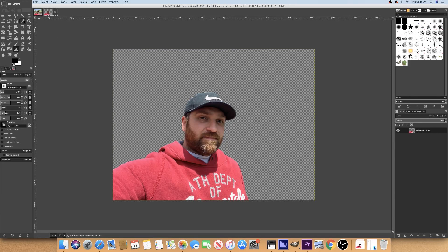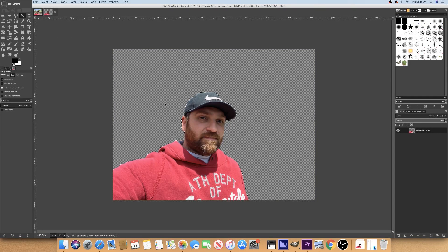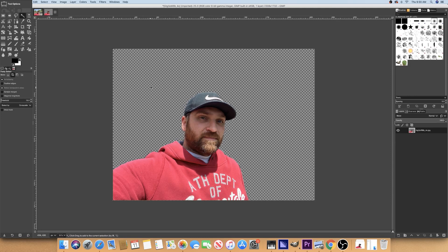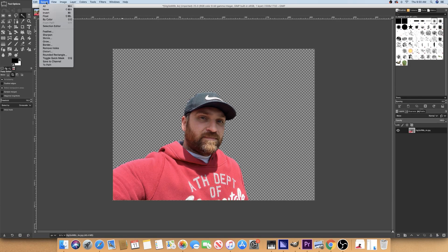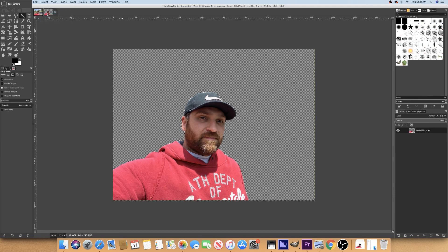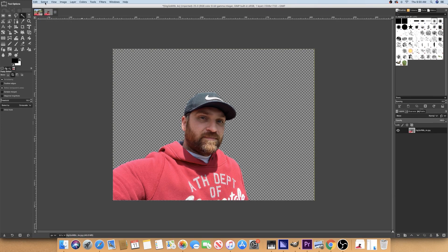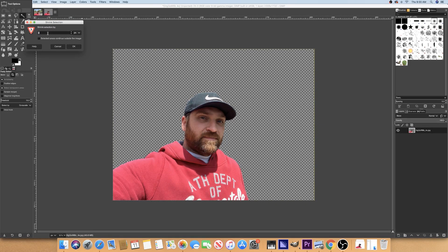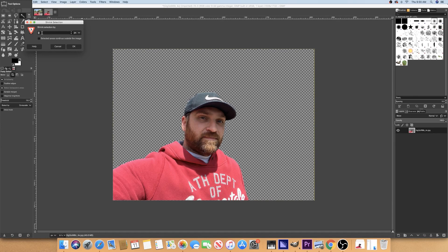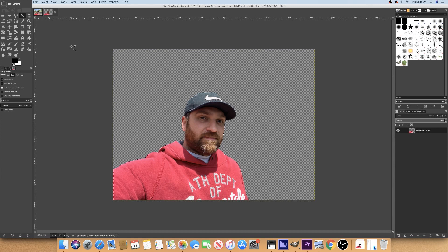Next step I'm going to do is grab the magic wand tool. I'm going to select the empty background. And the next thing I'm going to do is invert the selection. So now only I am selected. I'm going to go back to the select menu, shrink. I'm going to make 5 pixels shrink. So it's going to pull in the selection towards my face a little more.